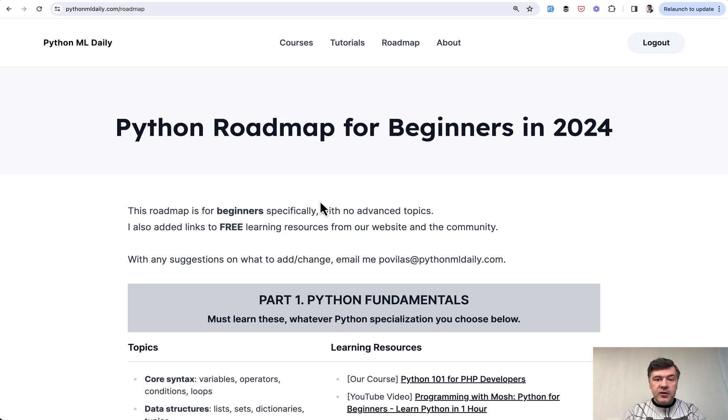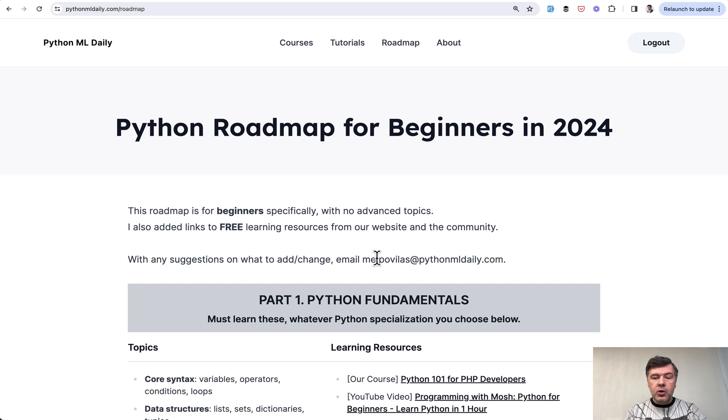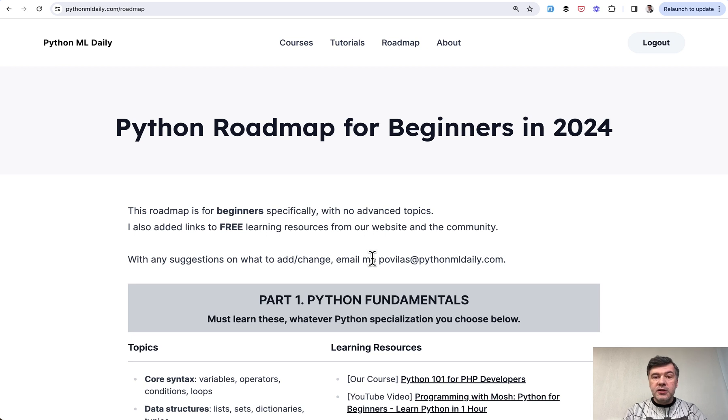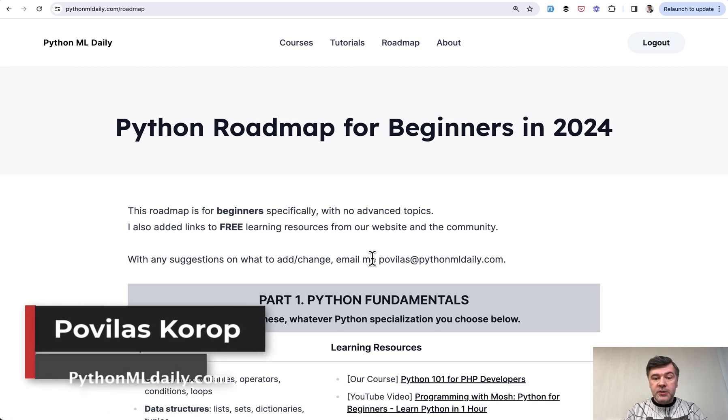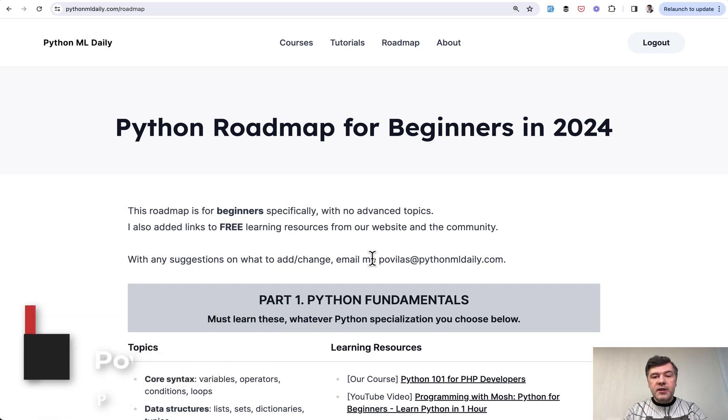So yeah, this is my vision for roadmap for beginners specifically. If there's something I missed or something you disagree with, I'm happy to improve this. Shoot in the comments below or email me: pavelas@pythonmldaily.com. And subscribe to the channel to get more updates on this roadmap in the future with practical projects that I mentioned. That's it for this time, and see you guys in another video.